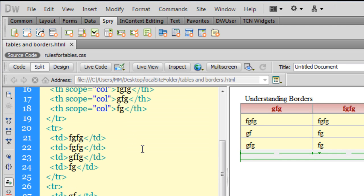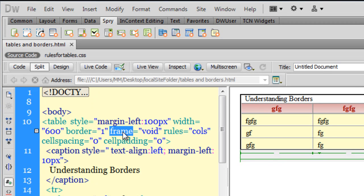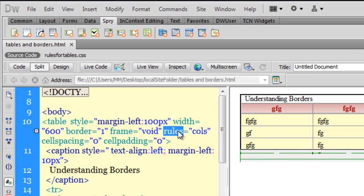The frame attribute and the rules attribute are pretty, pretty useful — very, very important. They are not used very much, and they're not talked about a lot, and I really don't know why. If you found this tutorial useful, please comment and rate it. And if you wish to subscribe, go ahead and please do it. I'll see you next time with yet another tutorial. Peace.